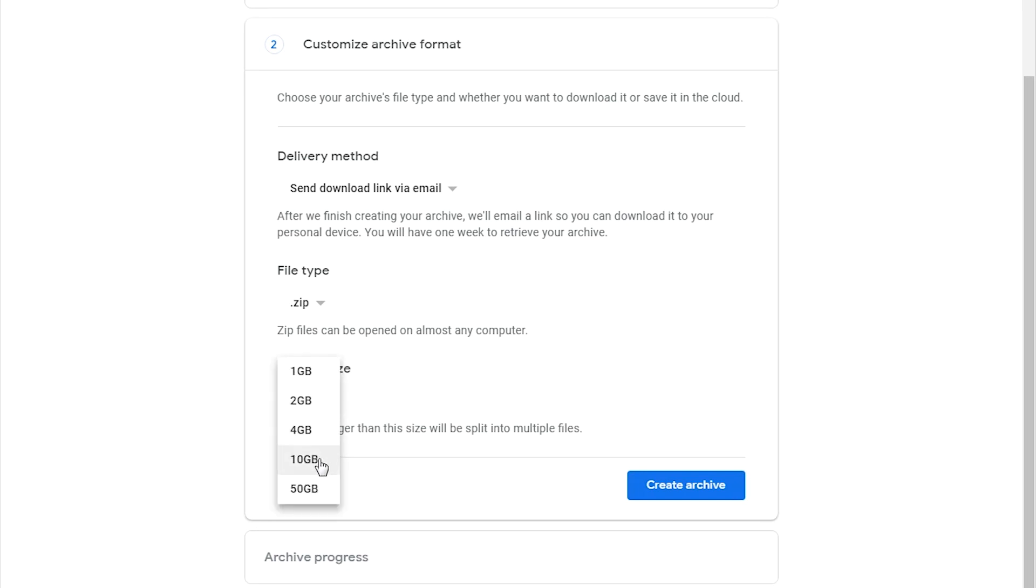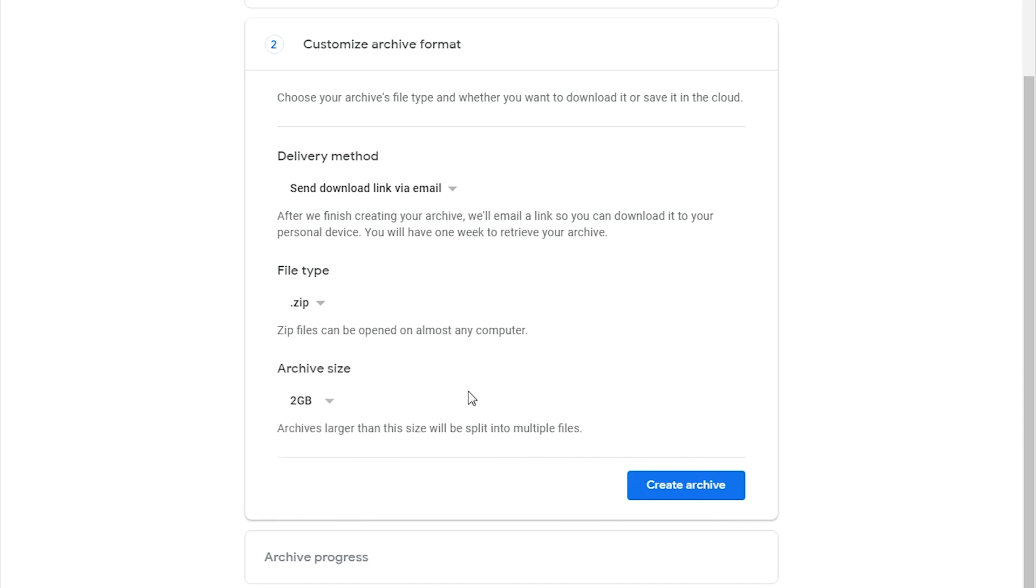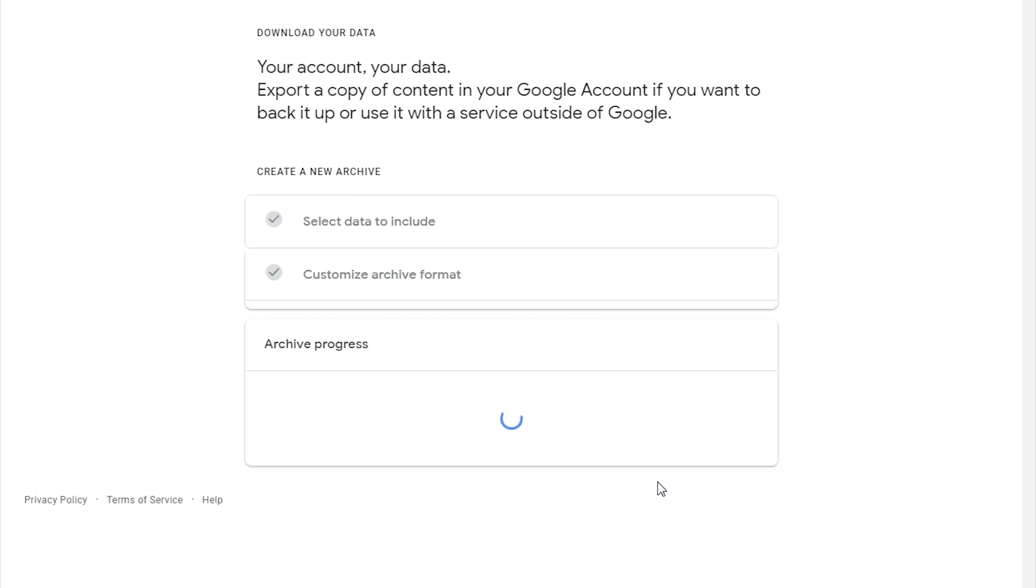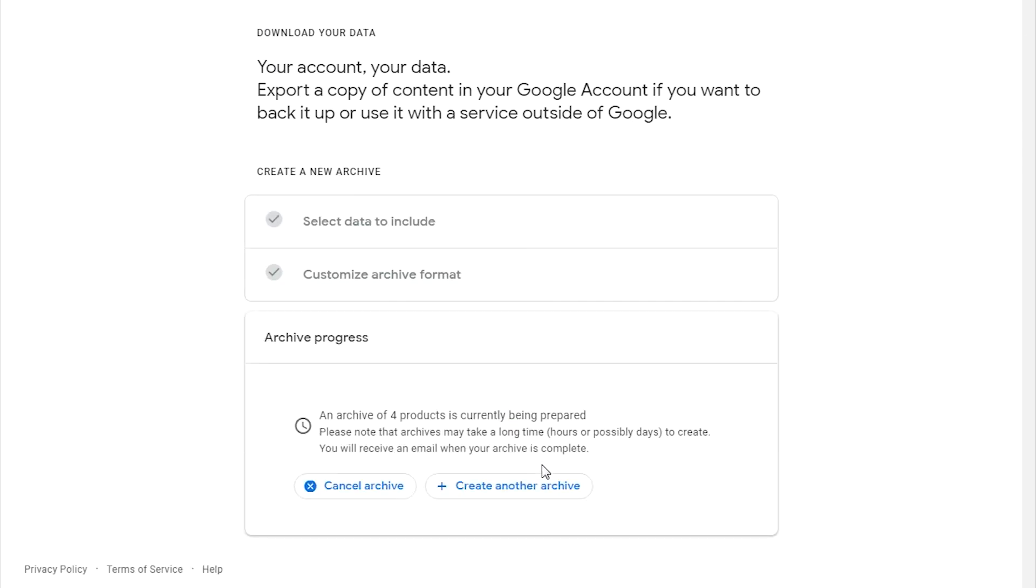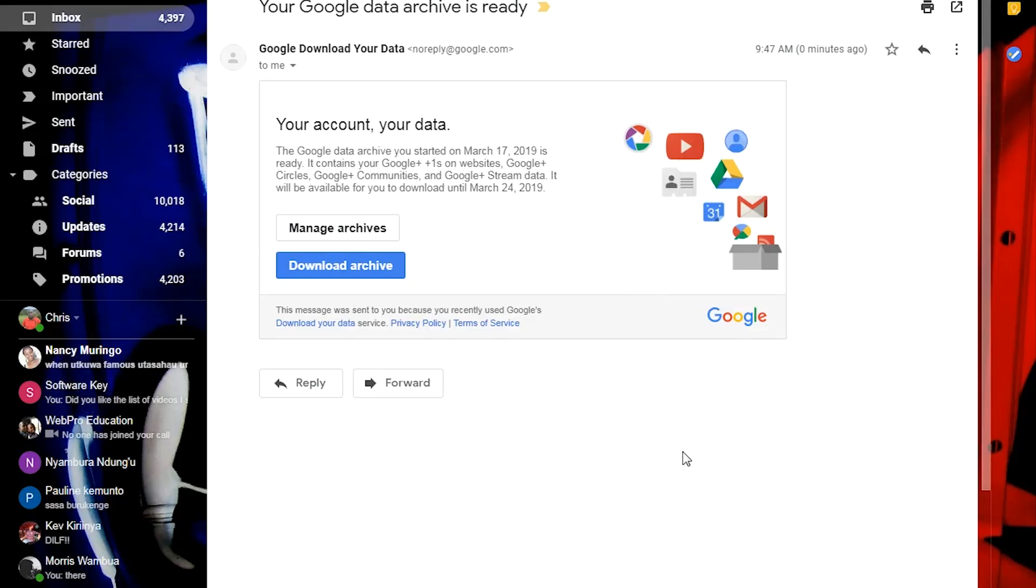When you're downloading the files, instead of downloading a huge ten gigabyte file, you can have it divided into maybe five two gigabyte files, so it can be easier for you to download each of these files. That's it. Once you're done there, click on Create Archive, and then you'll see the Archive Progress.